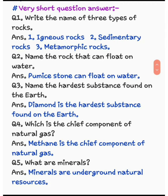Question number 5: what are minerals? Minerals क्या होते हैं? Minerals are underground natural resources. जो minerals होते हैं वो underground natural resources होते हैं।